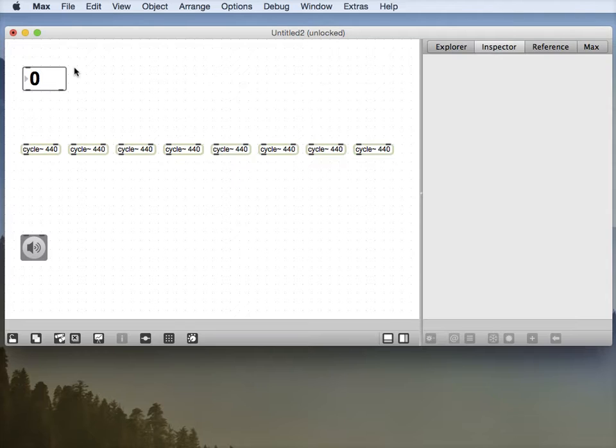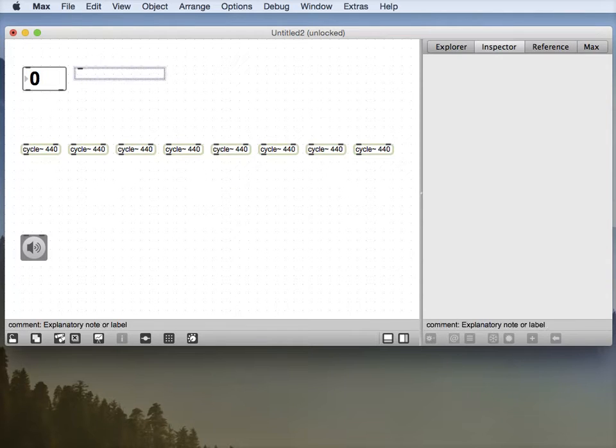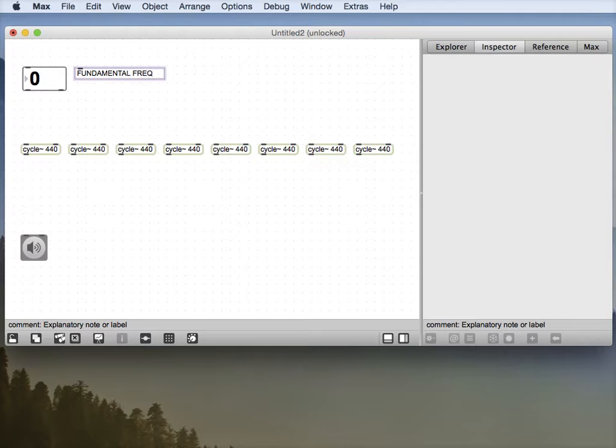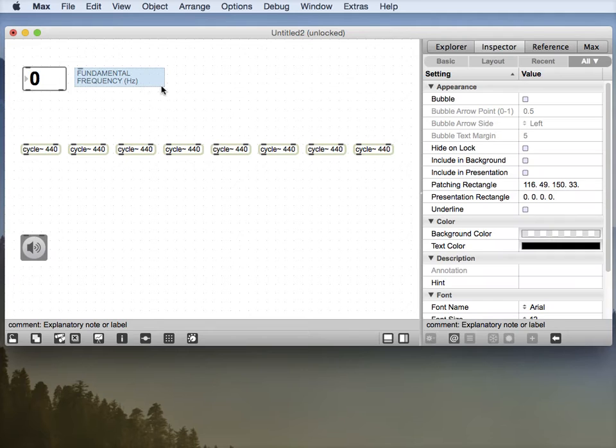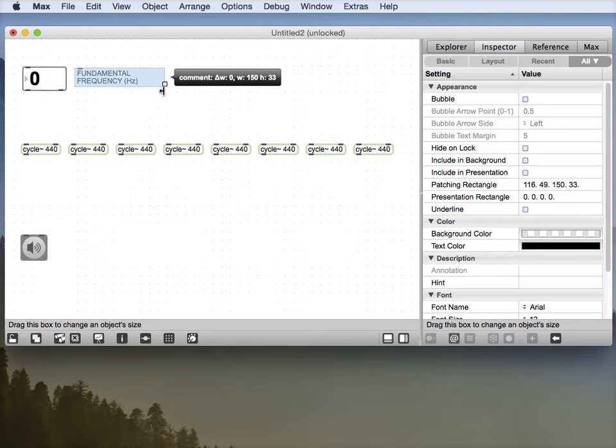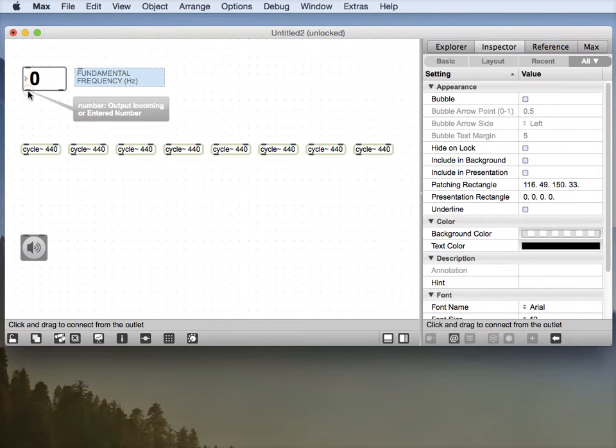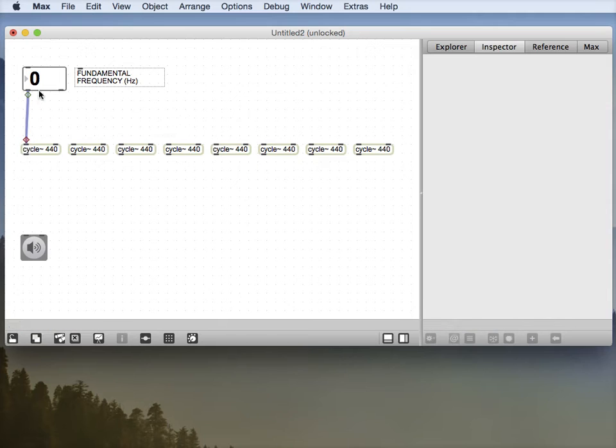And I'm going to put a little comment box to it, which is key press C, which says fundamental frequency in Hertz. So this will drive the frequency of our first cycle object.